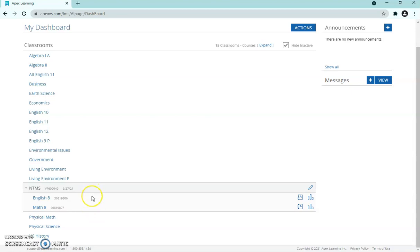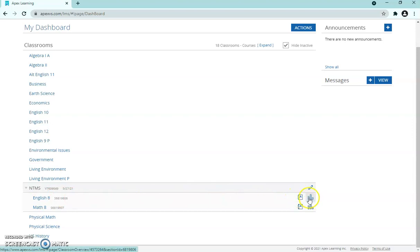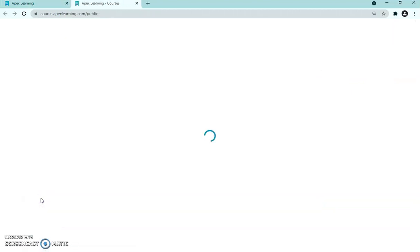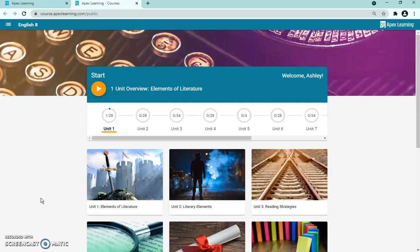At this point there are three different things you can press: you can press English 8 — the actual course title — you can press the gradebook logo, or you can press the data logo. I'm going to walk you through all of it, but first we'll start with the course title button. Press English 8 and it'll bring you to the overall layout of the course — exactly what the students see.